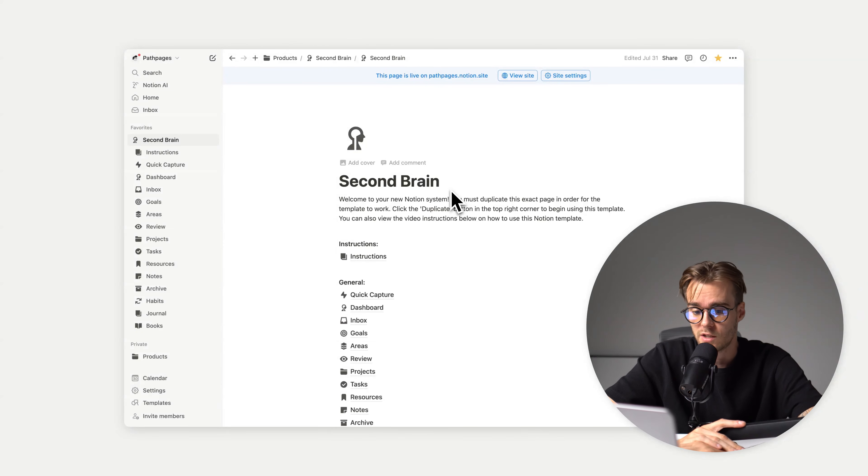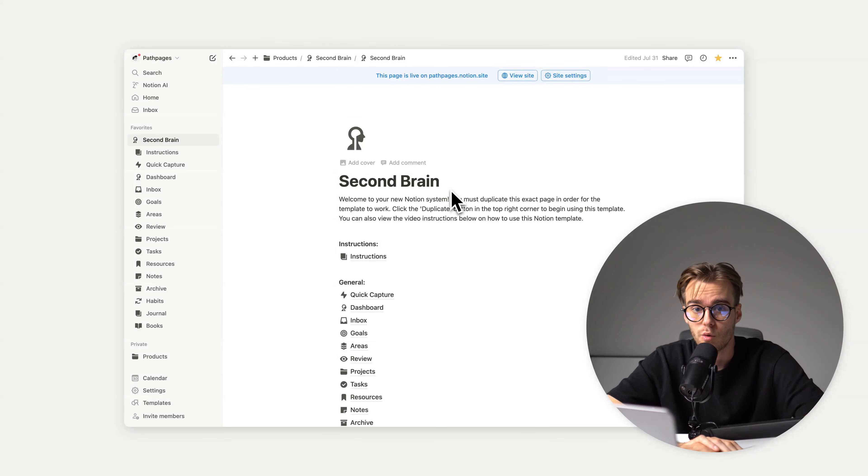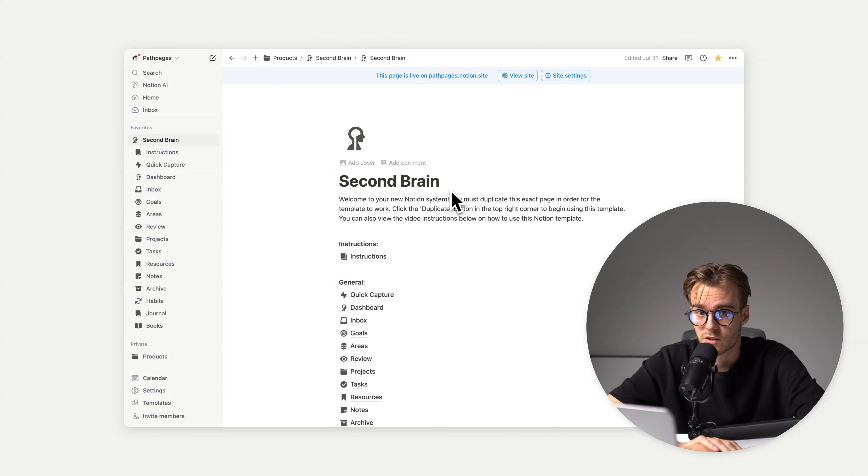Welcome to this Notion Second Brain intro video, where I'm going to show you what you can expect from this Notion template.